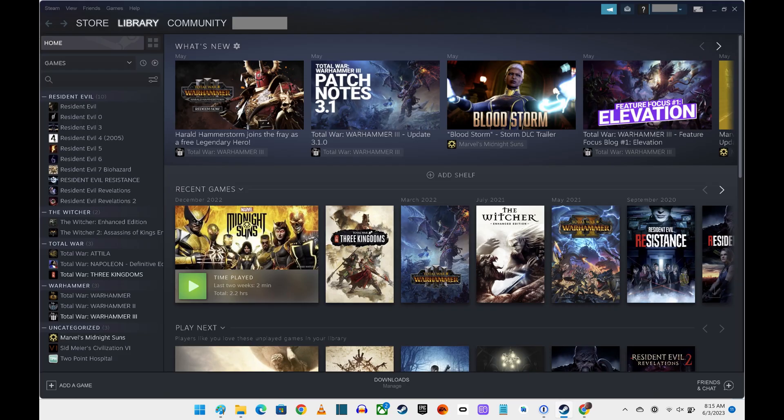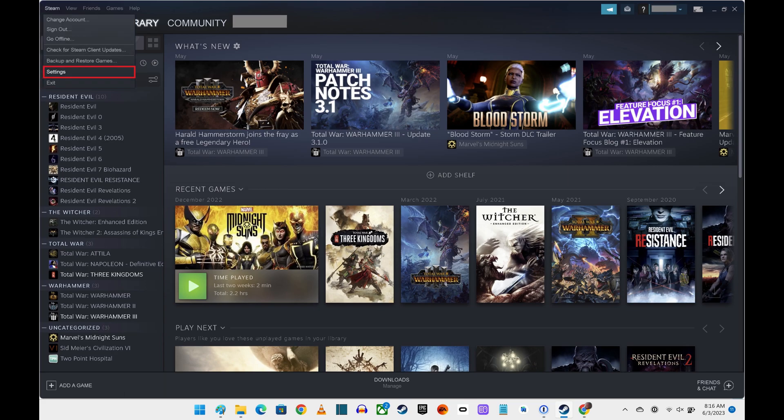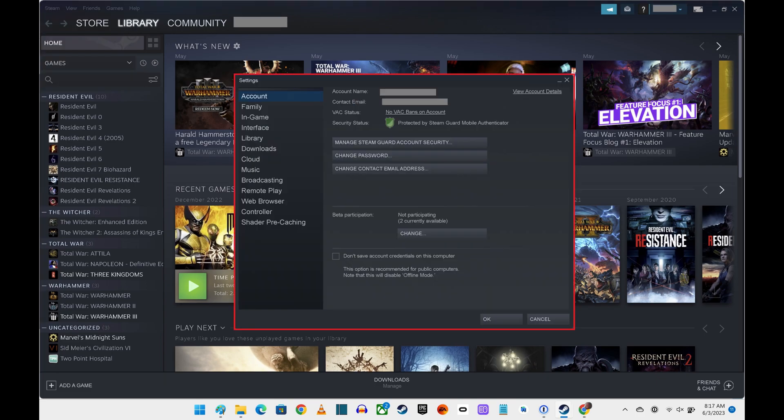Step 1: Launch the Steam app on your computer. You'll land on your Steam account home screen. Step 2: Click Steam in the menu at the top of the screen to open a drop-down menu, and then click Settings. The Steam Settings window opens.